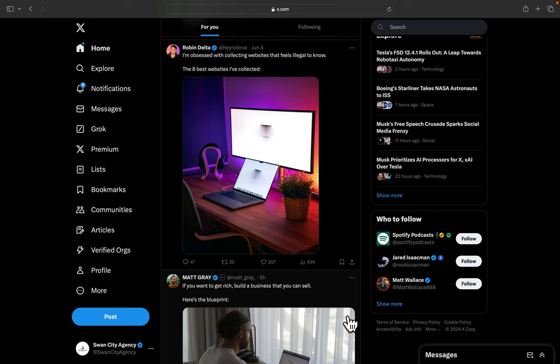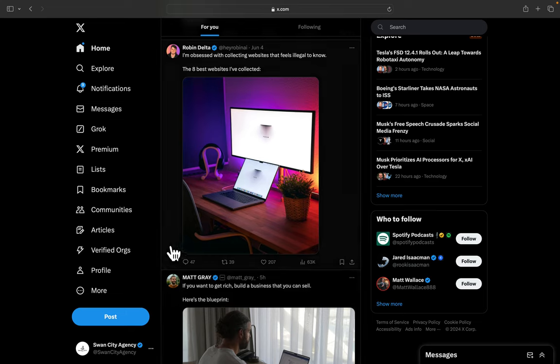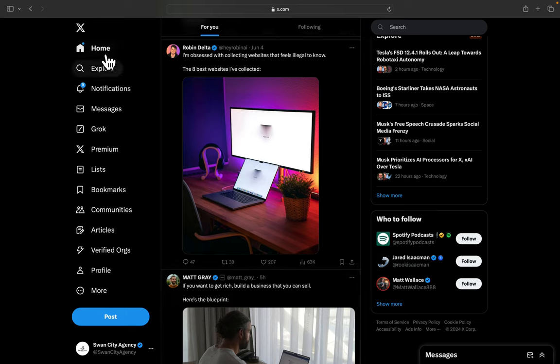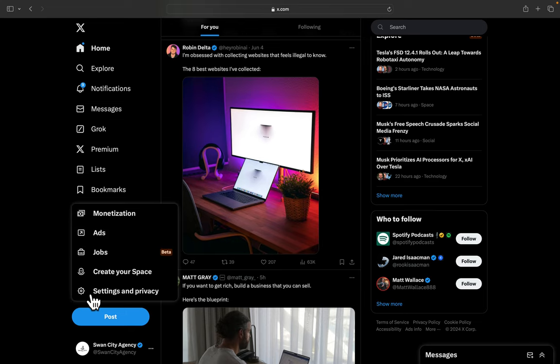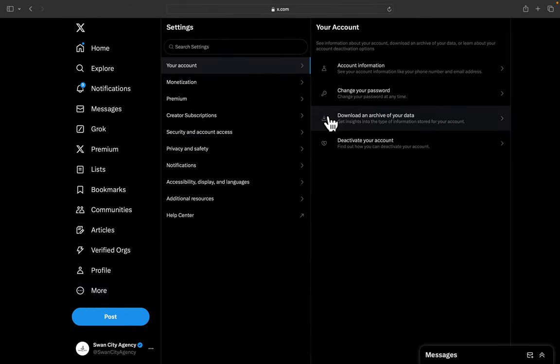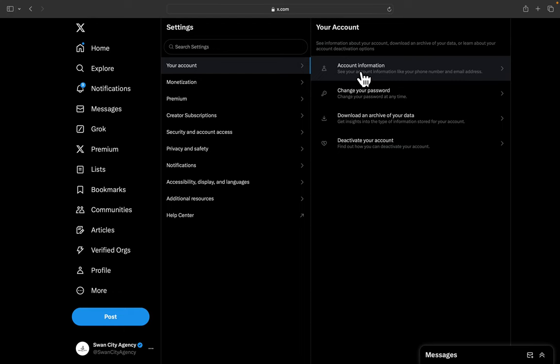In this video, I'm going to show you how to change your username in your X.com or formerly Twitter account. From your home page when you first log in, go down to More, Settings and Privacy, and click.